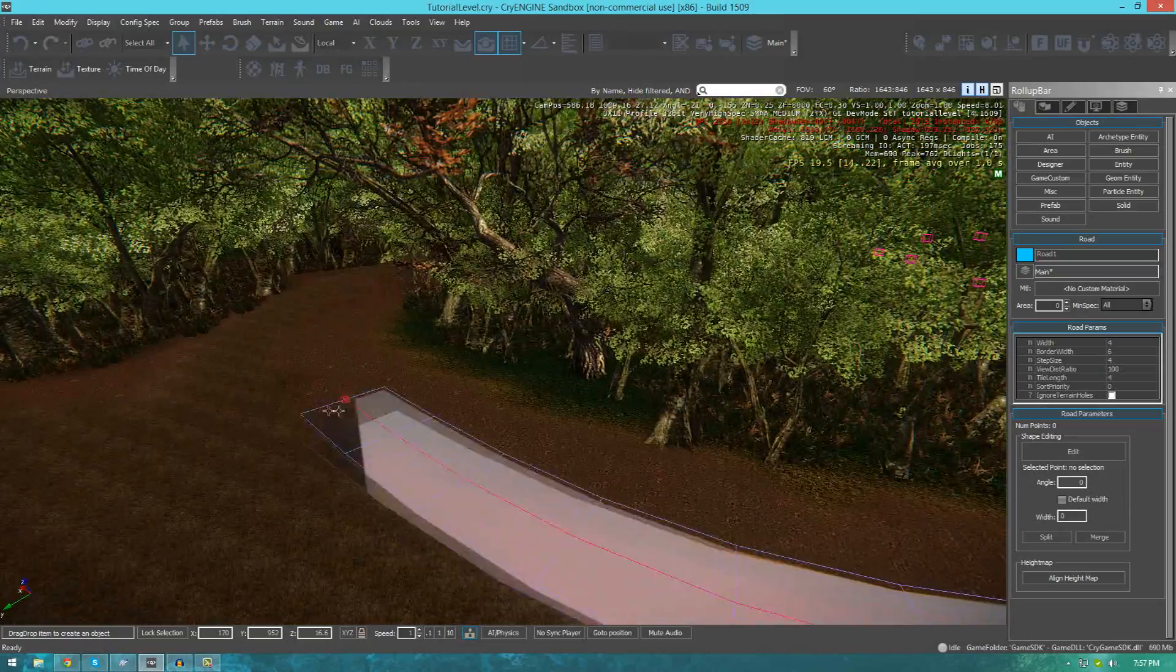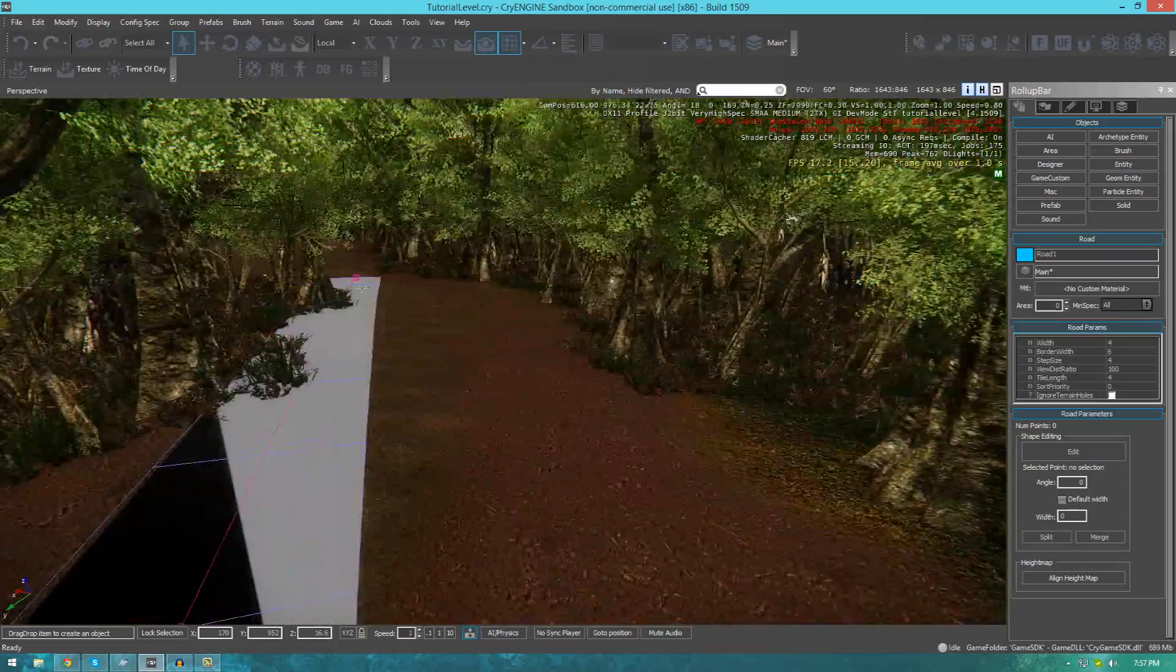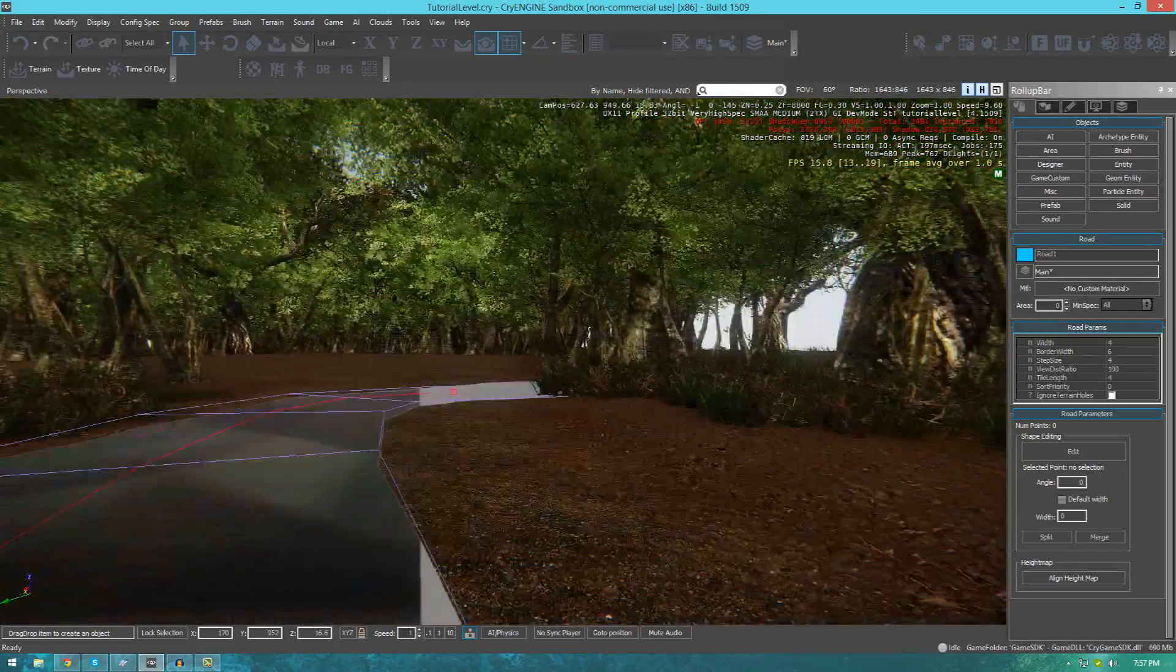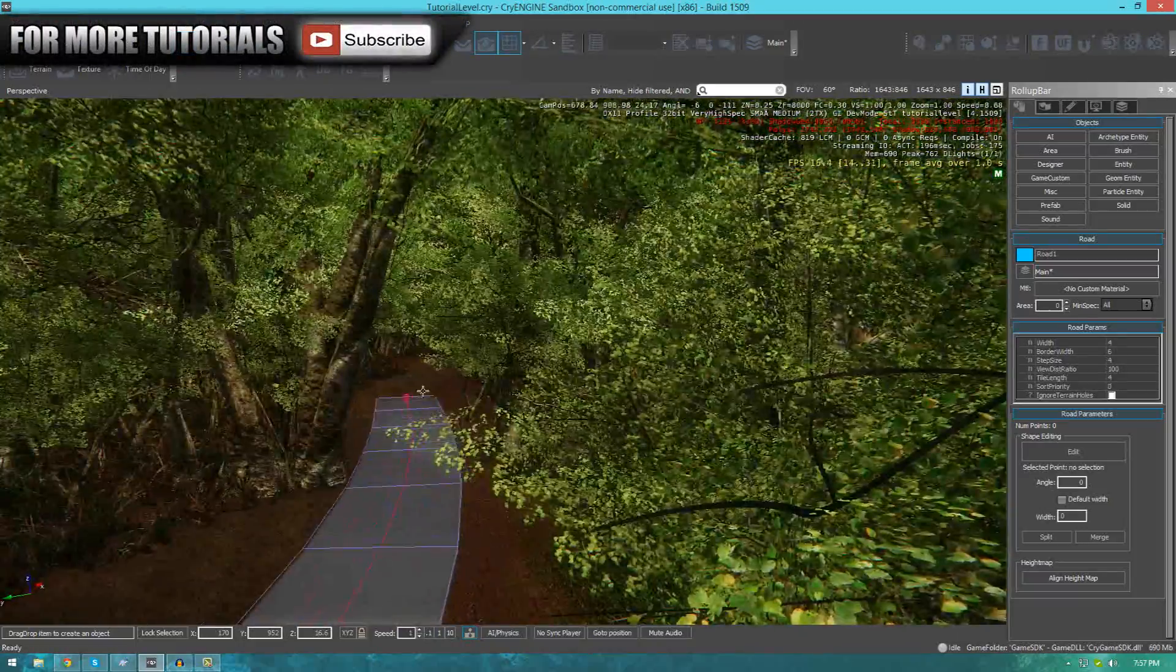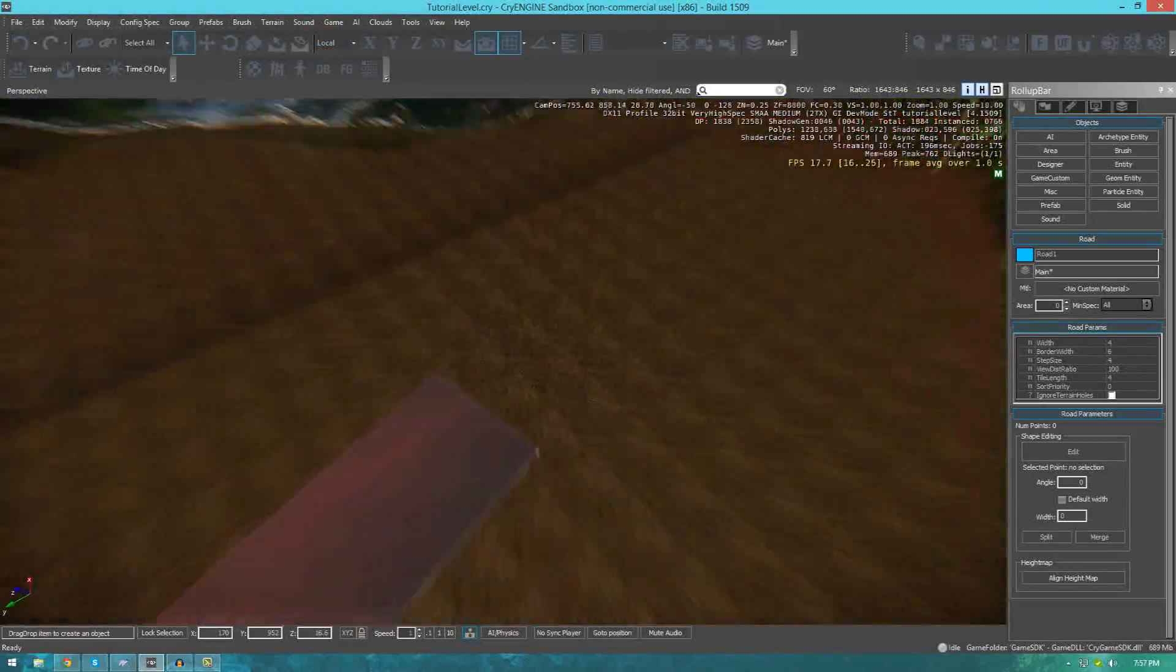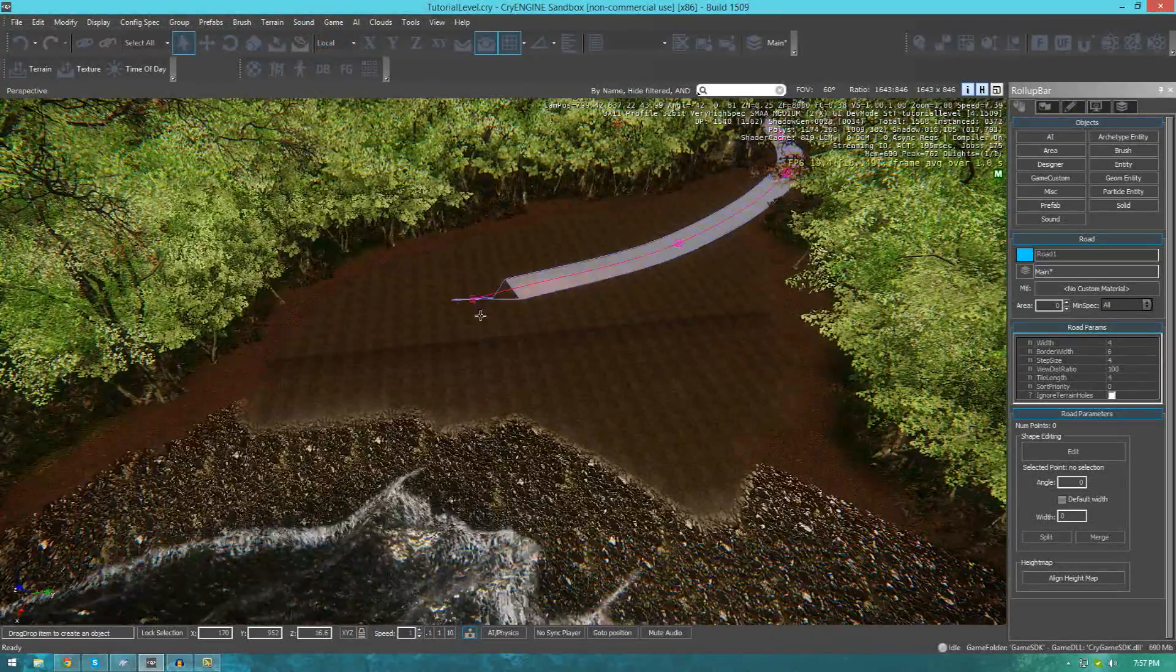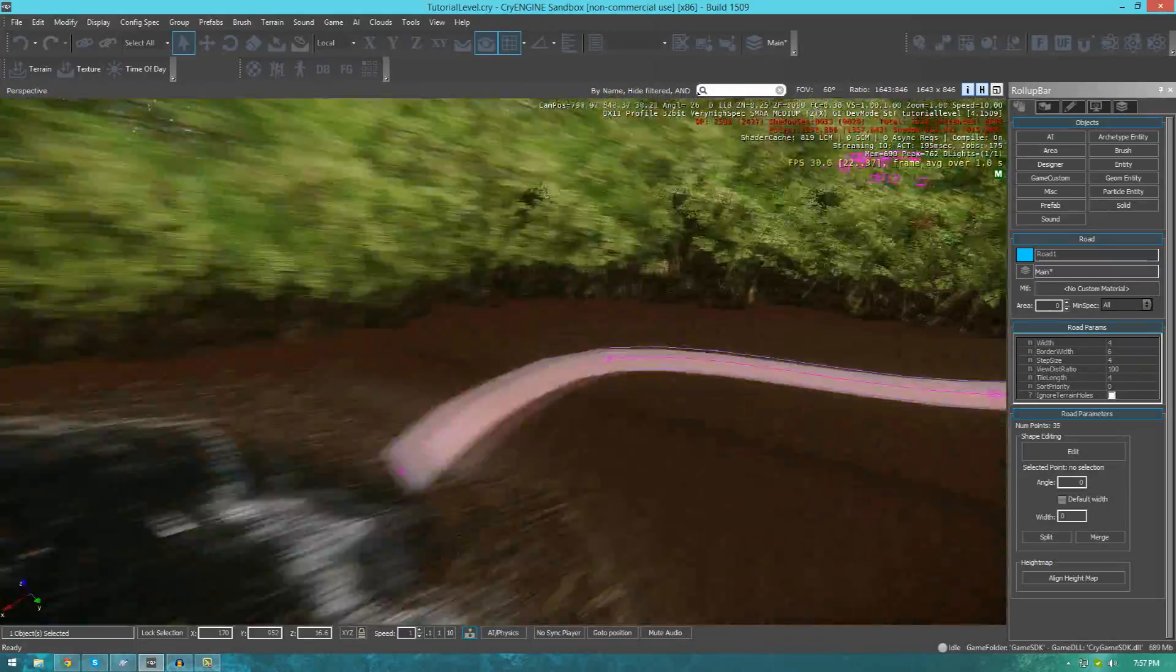I'm almost done here placing my road, but you can see how a road is being created with these different key points. When you're done creating your road, all you've got to do is double click to finish off your road. Let's go ahead and do that. It's going to make one last key point and double click and our road is now finished.